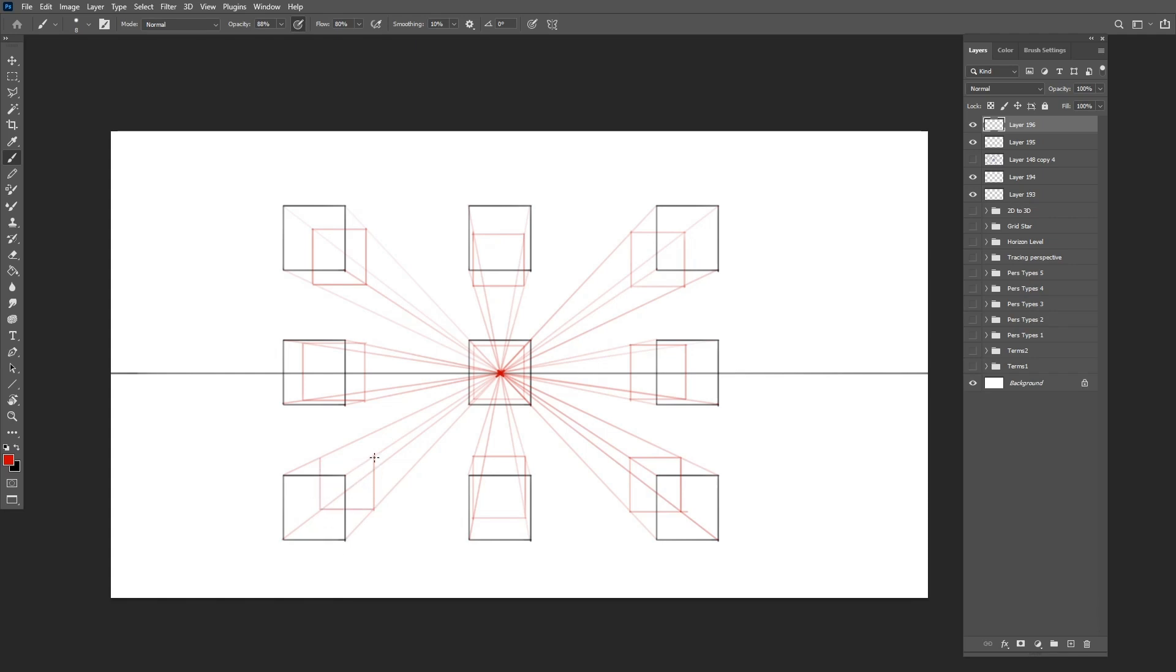After completing the perspective lines, we can add thicker, cleaner lines to the outside of the boxes.